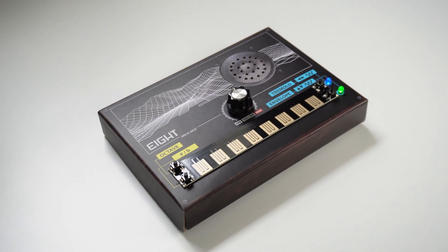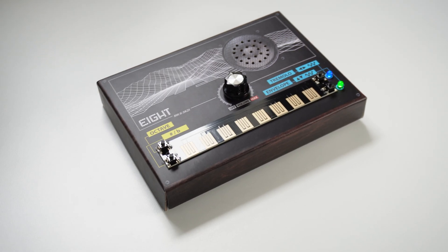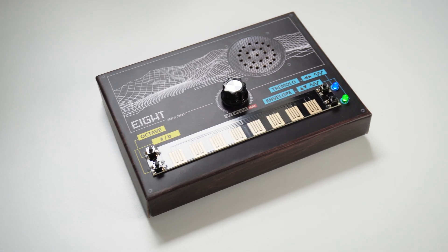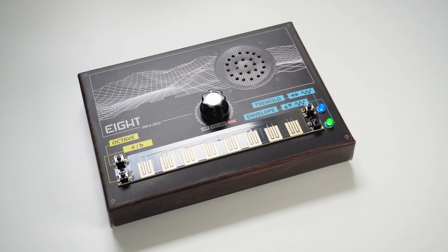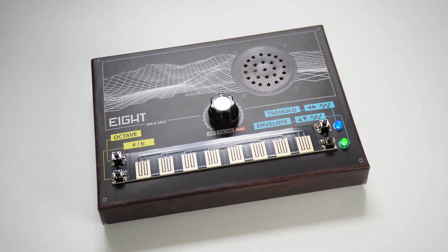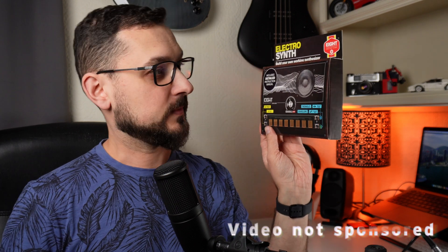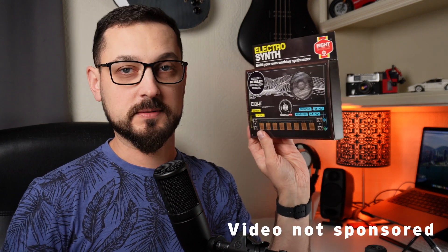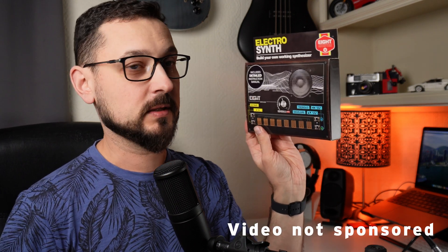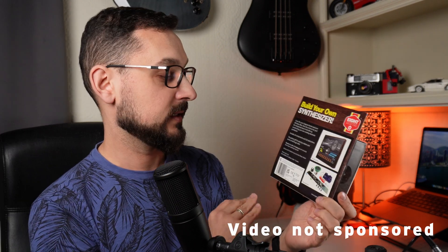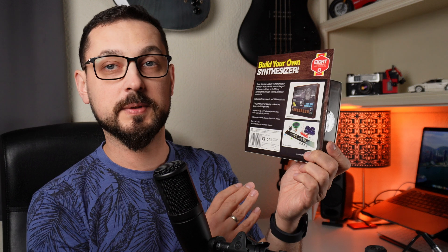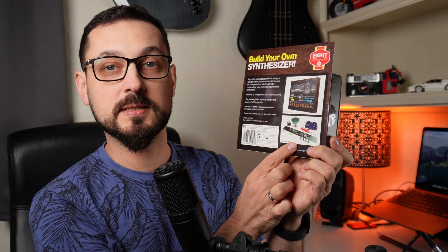So what it is? It is an electro synth that comes in a box, you can build it yourself, little soldering skills probably will be necessary or crucial, comes in the price of about 20 something euros, probably the same in dollars.